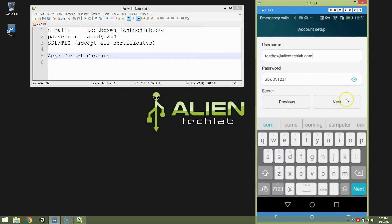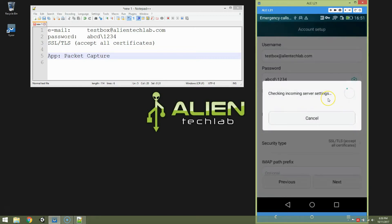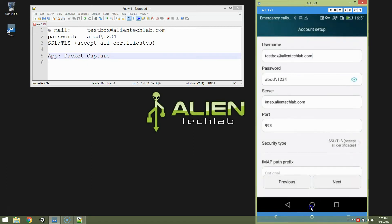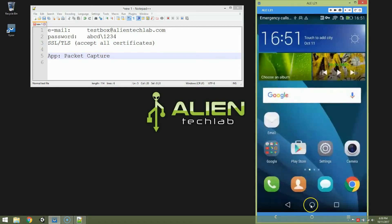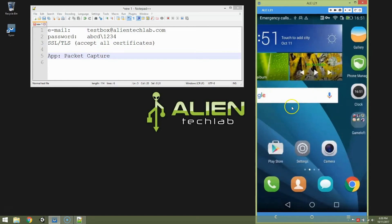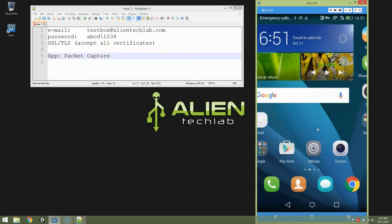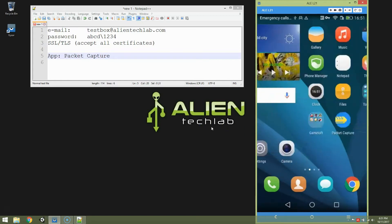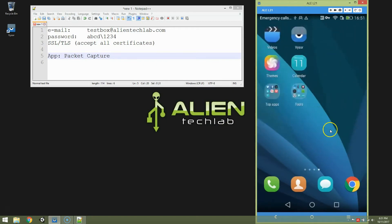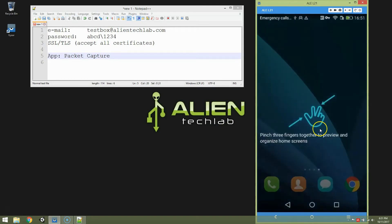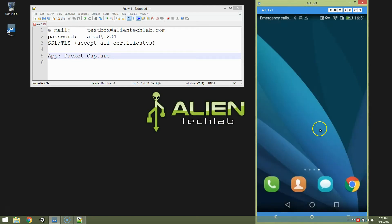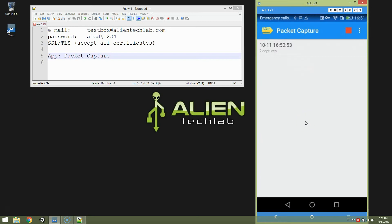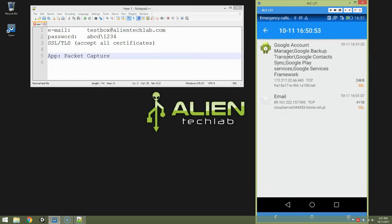So we're going back to email application. And let's try again to send this request. And it's failed again for the same reason. So let's go back to the capturing application. And we have three captures. Stop capturing.